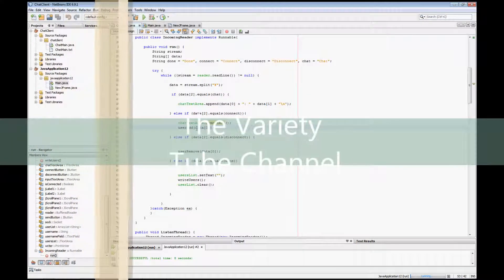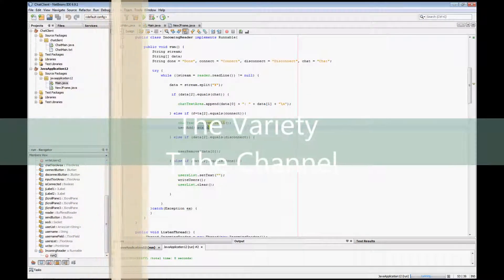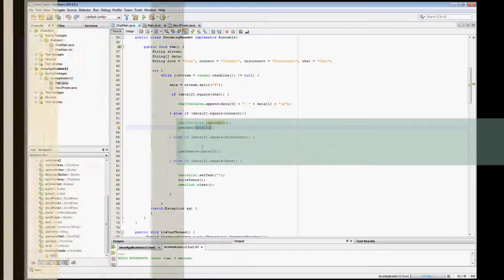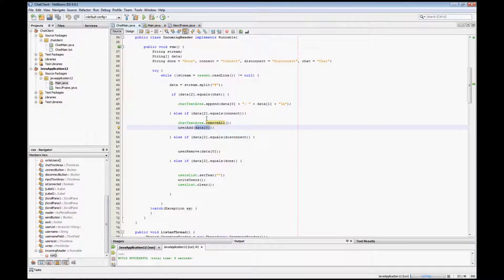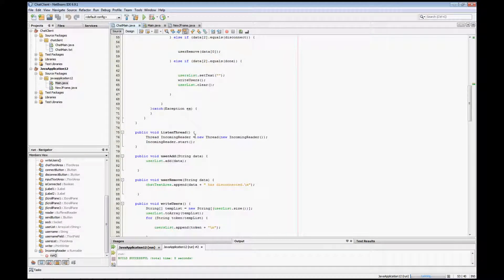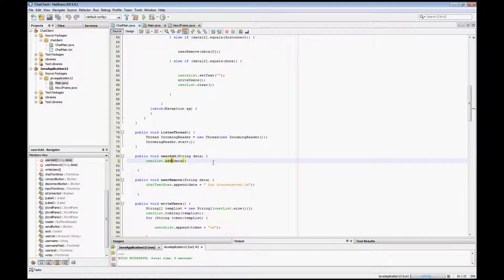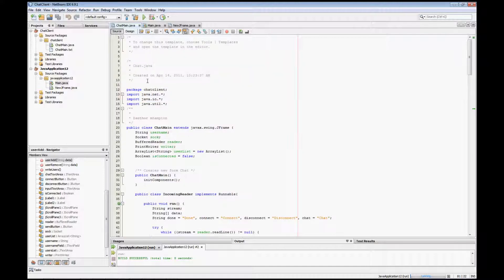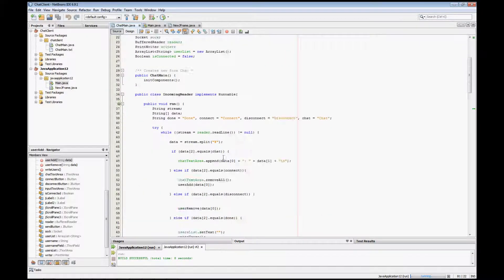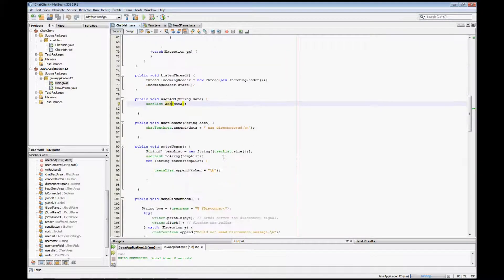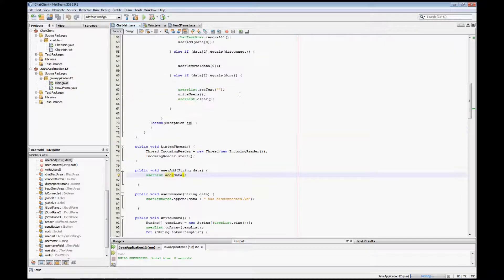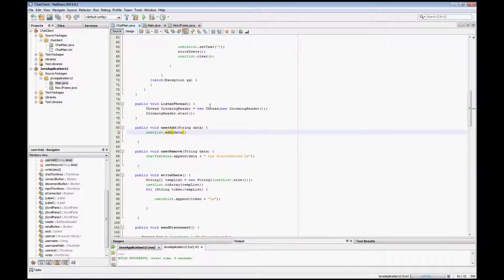This method is going to take whatever was in the first item in the array, which is going to be the person's username, and it's going to add that to our array list up top. Remember that we have our array list declared up here called user list, so it's going to take all of those that are in the connect message and add them to that array list.